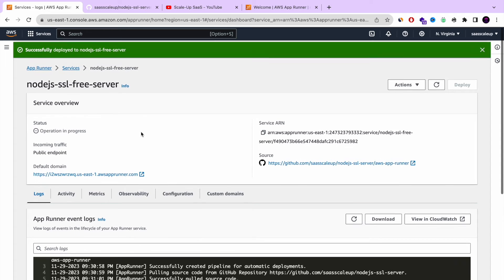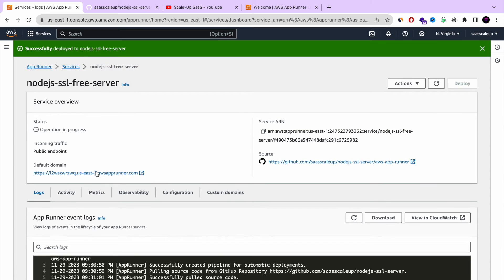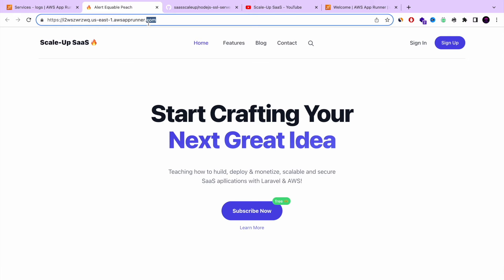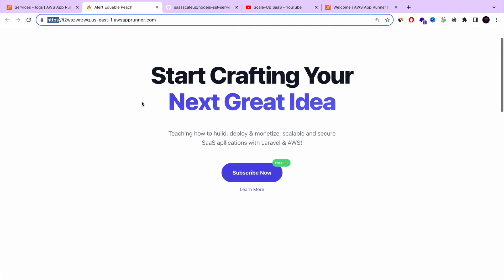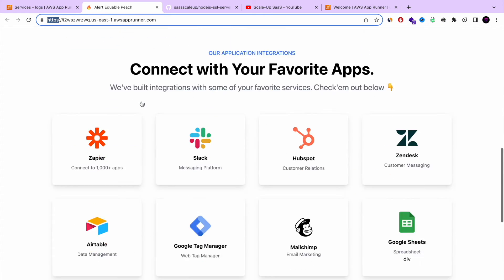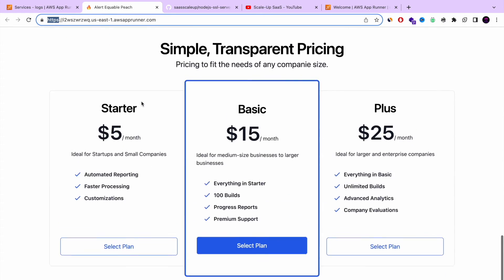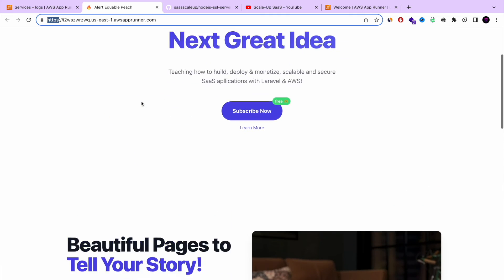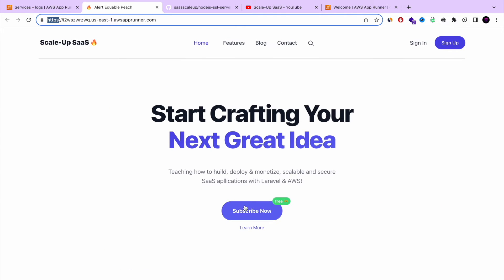So now we successfully deployed the Node.js SSL free server. Let's go and review it. And bam, guys. Bam. That's it. We don't need to set up and configure and launch an EC2 instance and install Nginx and blah, blah, blah. And free SSL setting and cert bot and all of that. Look how beautiful it is. How simple it is.